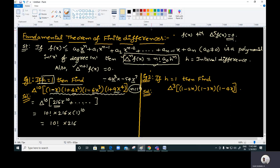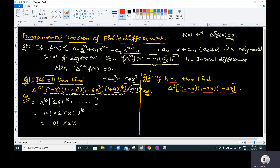Now see the next example. Here also, given that h = 1, find δ³ of (1−2x)(1−3x)(1−4x). We have to multiply these three factors to find the polynomial, but it is not necessary — just multiply the x terms only.